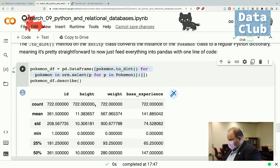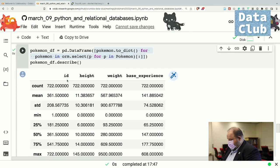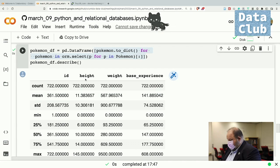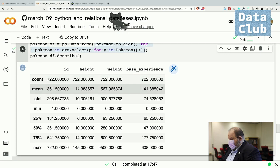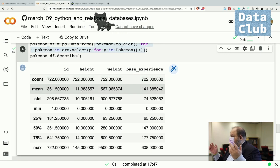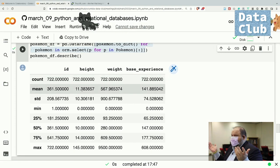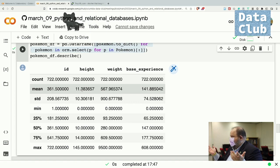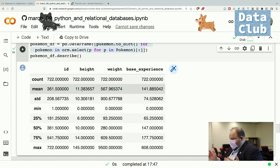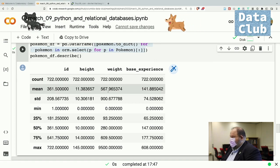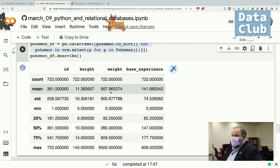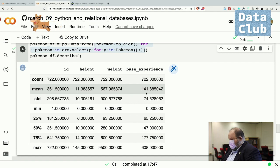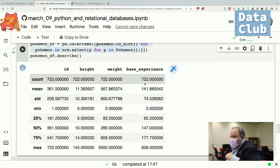If we ask for a description, it tells us there are 722 Pokémon in the database. The average height is 11 — I have no clue what unit that is. The average weight is 567 — maybe grams? No, that means they're like 10 pounds on average and they're bigger than that. So the average Pokémon is 11 tall and 568... something. Effectively, what we've done is used a generator — an extremely idiomatic Python structure — to query the database. This is a much cleaner way, in my opinion, than having to write these SQL queries.